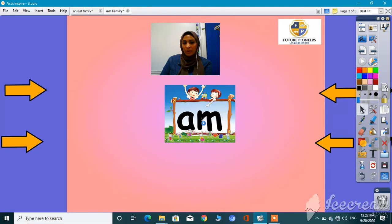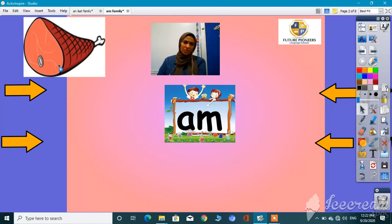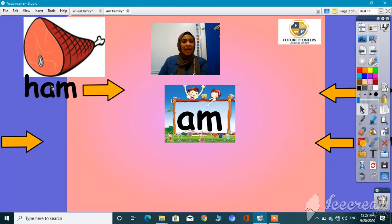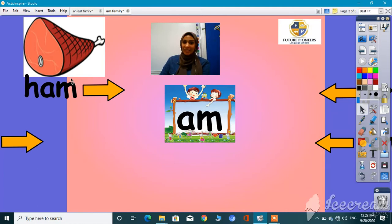I'm going to say 'am.' Are you ready to know what these words are? Do you know what this is? Let's try to read it: H, ah, am — ham. Is it clear, guys? Ham.